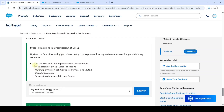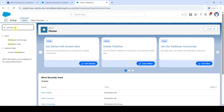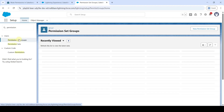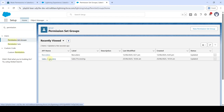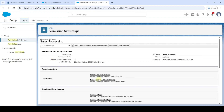The task is about muting the Edit and Delete permissions for Contracts. In the setup page Quick Find, search for 'Permission Set Group'. Click on Permission Set Groups, then click on 'Sales Processing'. From here, click on 'Muting Permission Set in Group'.